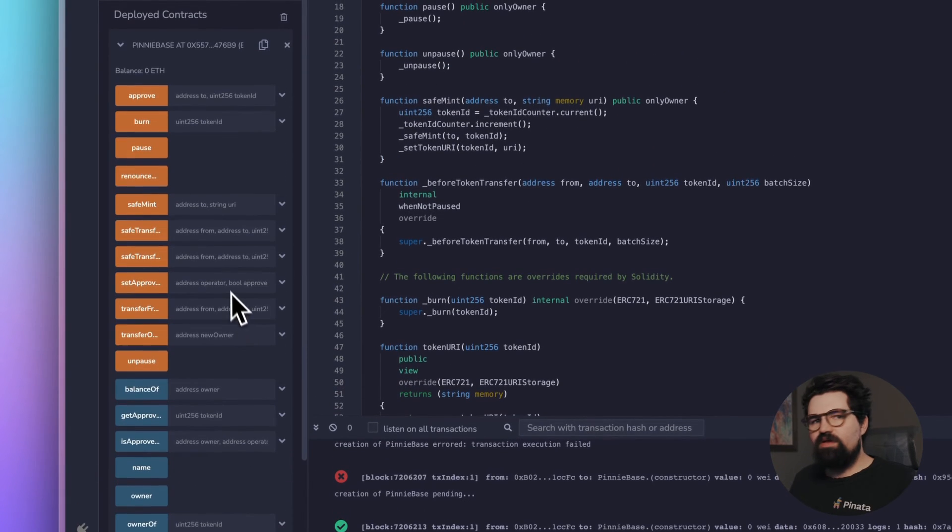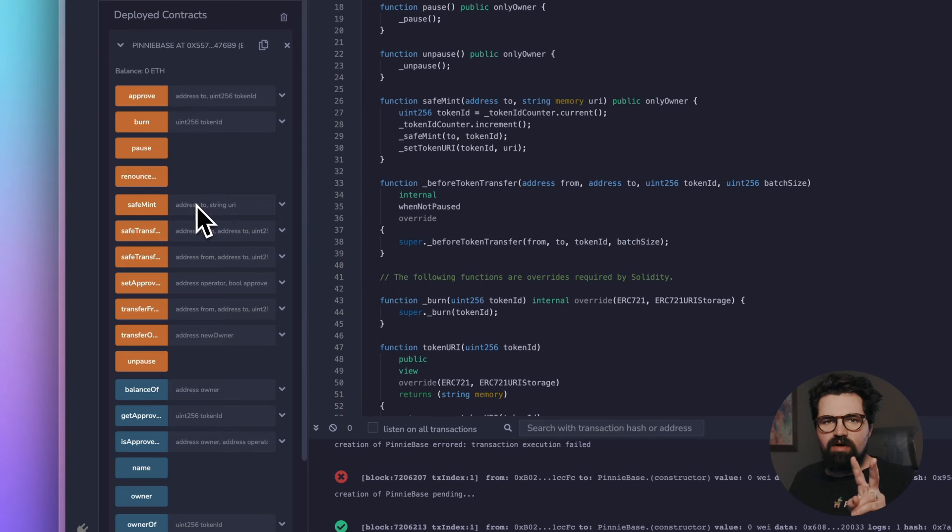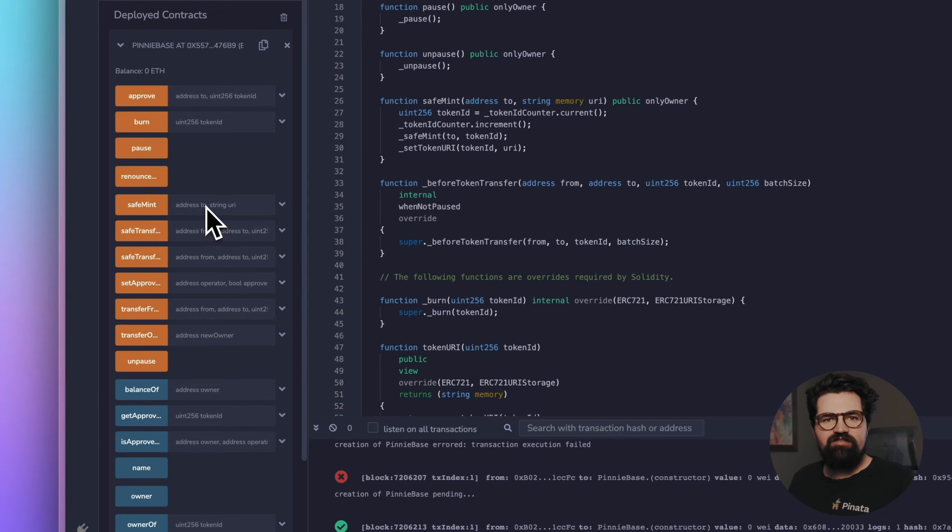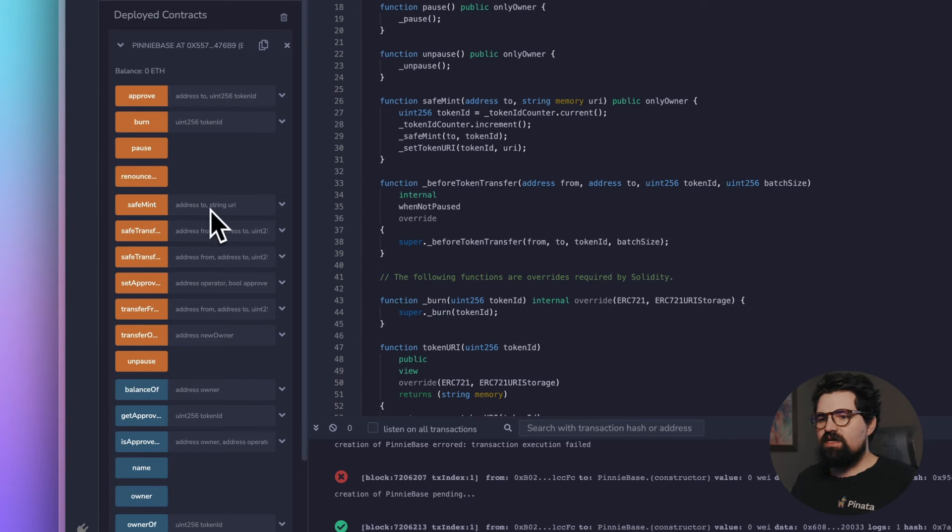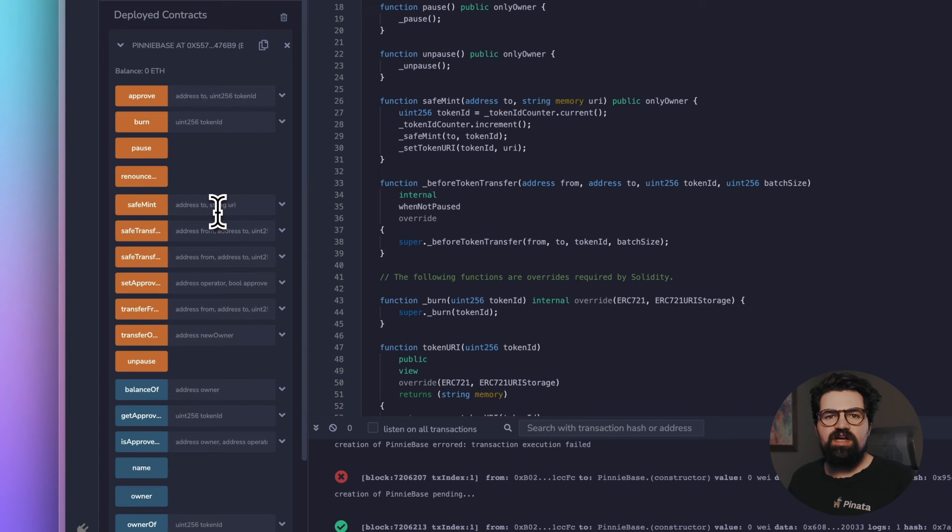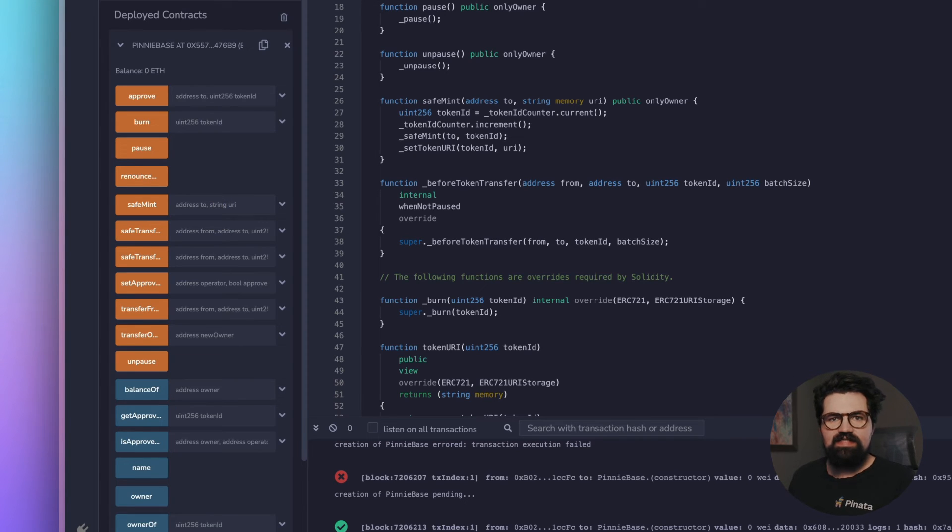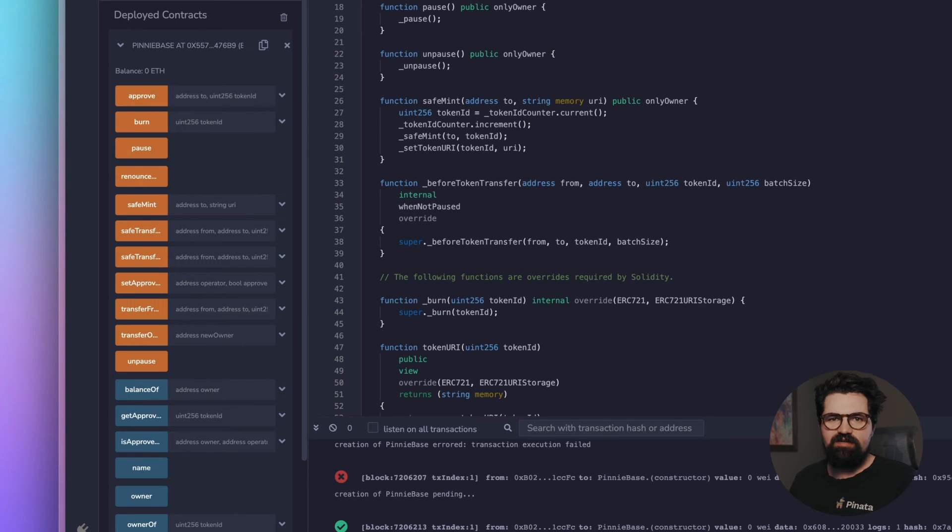The one that we're going to use in particular is this safeMint right here and it takes two arguments. The first one is the address that we're going to mint the NFT to, so that would be your wallet address. And then the last one is string URI. URI stands for Unified Resource Identifier and it's essentially going to be that IPFS CID that has all the information about our NFT. That's what we're going to use there.